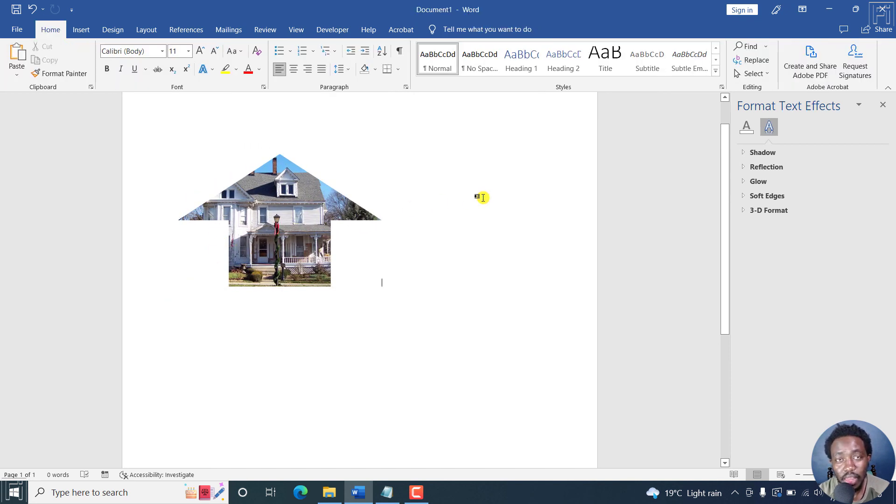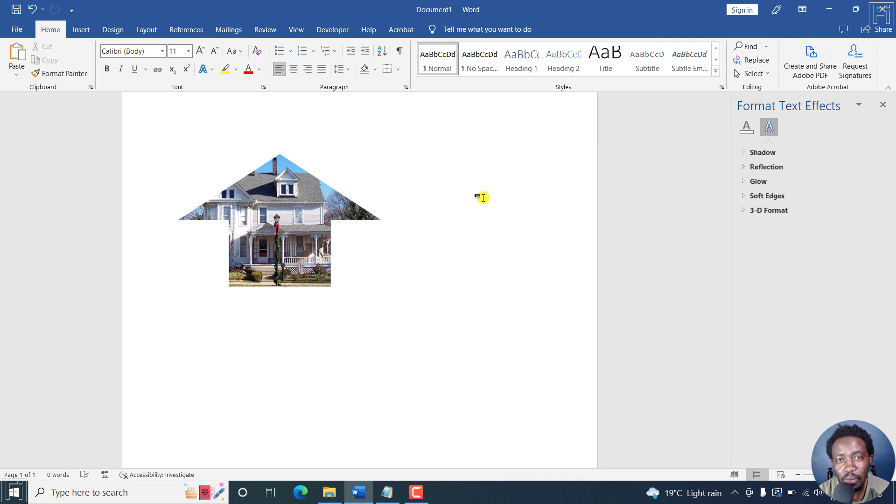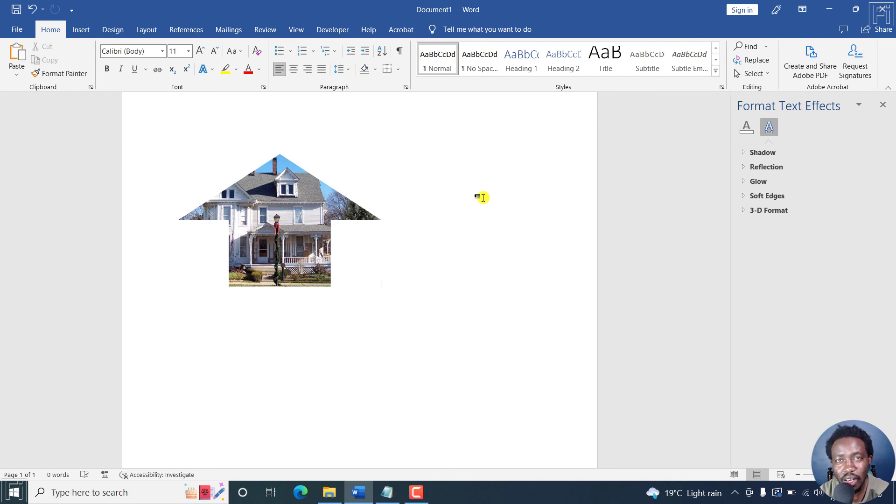So that is how you can crop a picture into a circle or any shape in Microsoft Word. I hope this tutorial is of value to you. Thank you so much for watching. And until next time, stay safe and never stop learning.